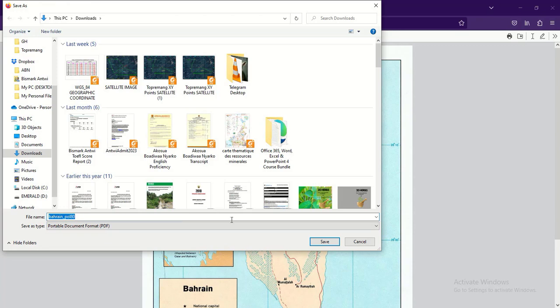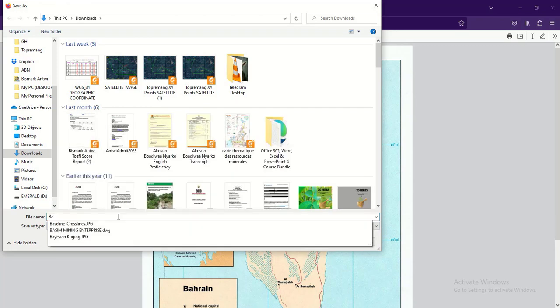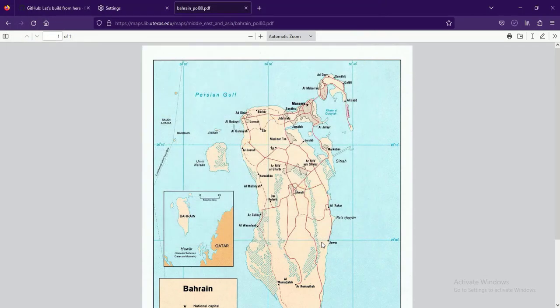In PDF format with this name, and then we click on save. We can change the name to Bahrain maps and then save it.